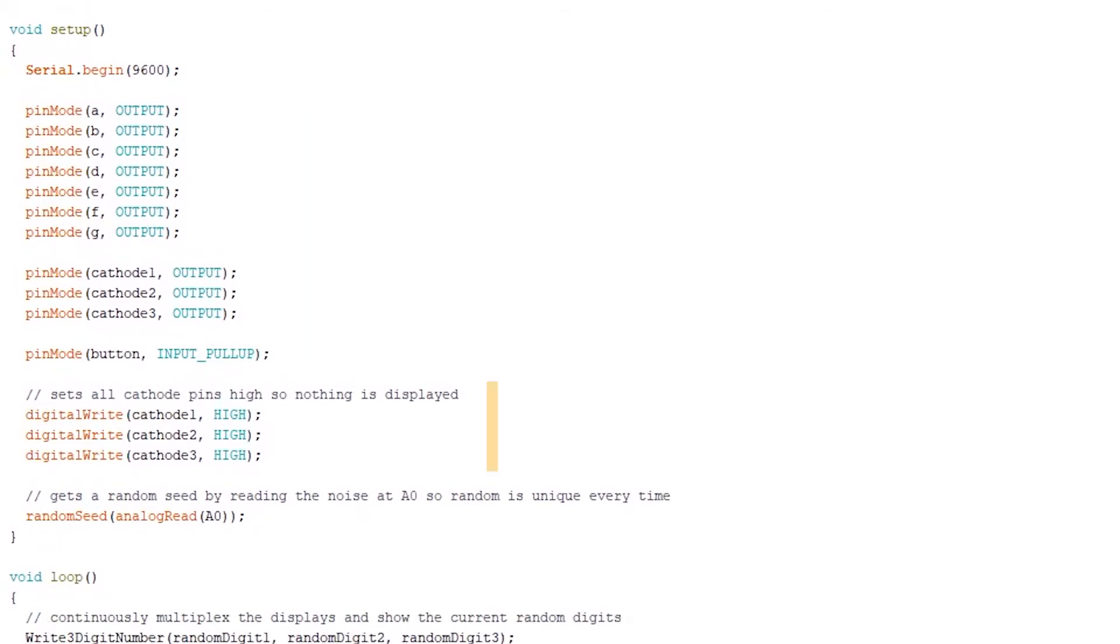Next, we set all the cathode pins to high. And here we get a random seed from the analog pin A0. This will be used for the random function.